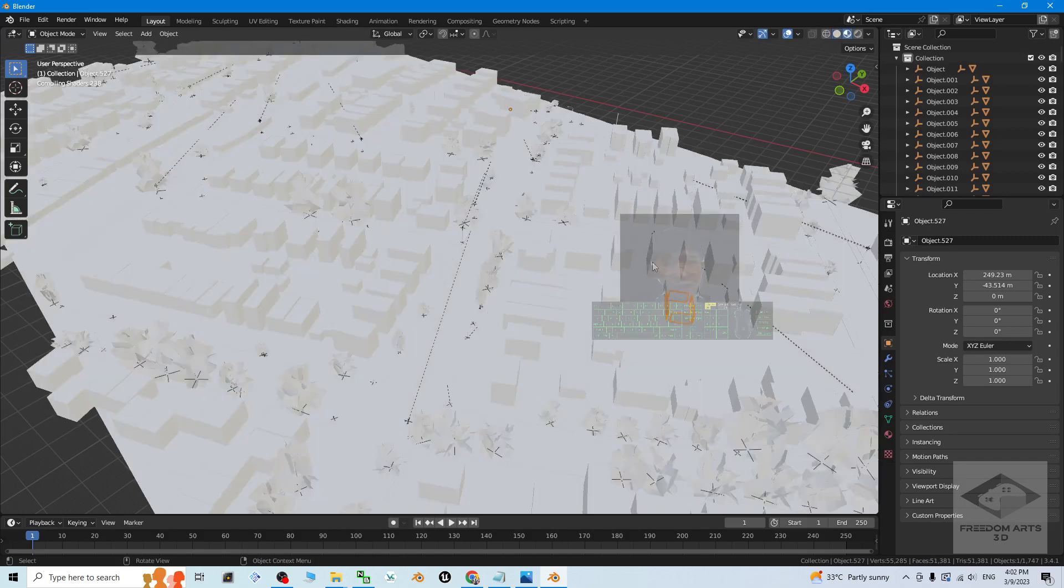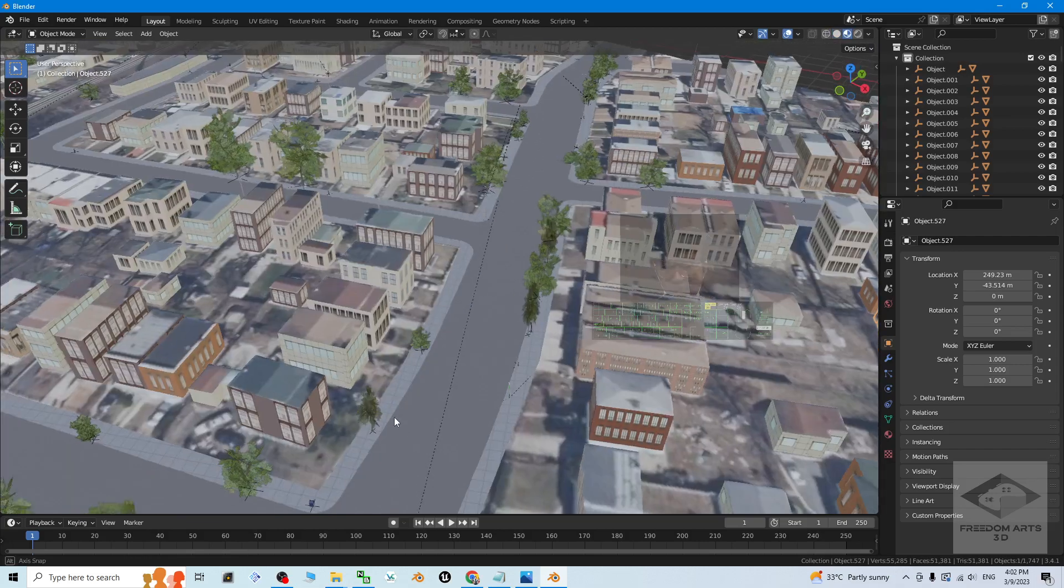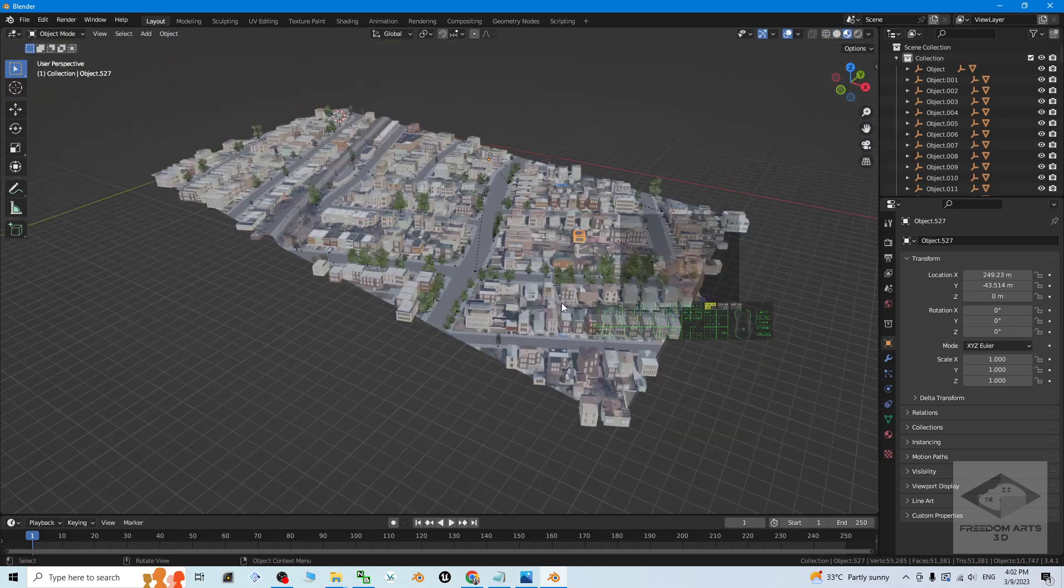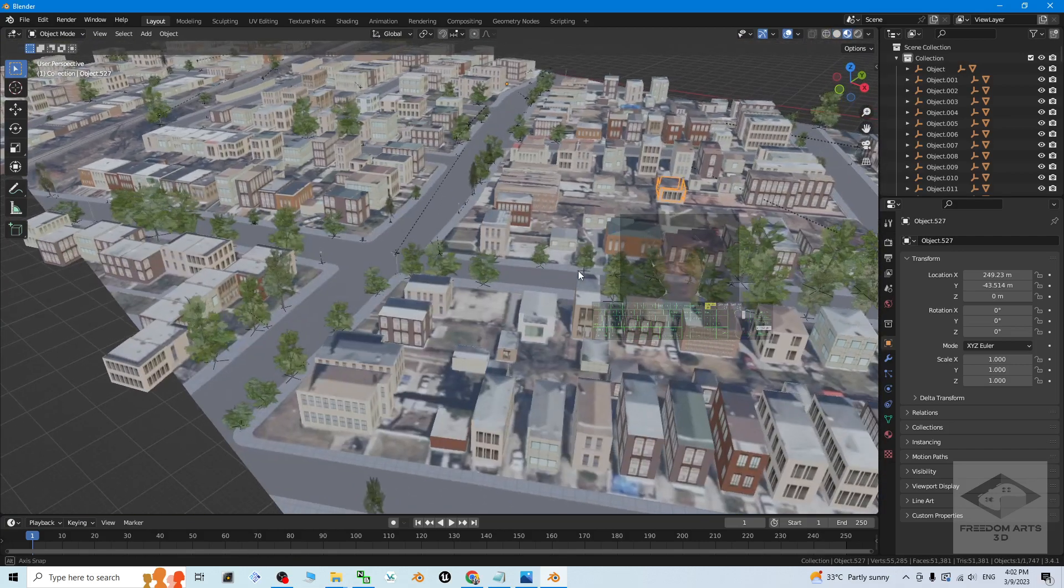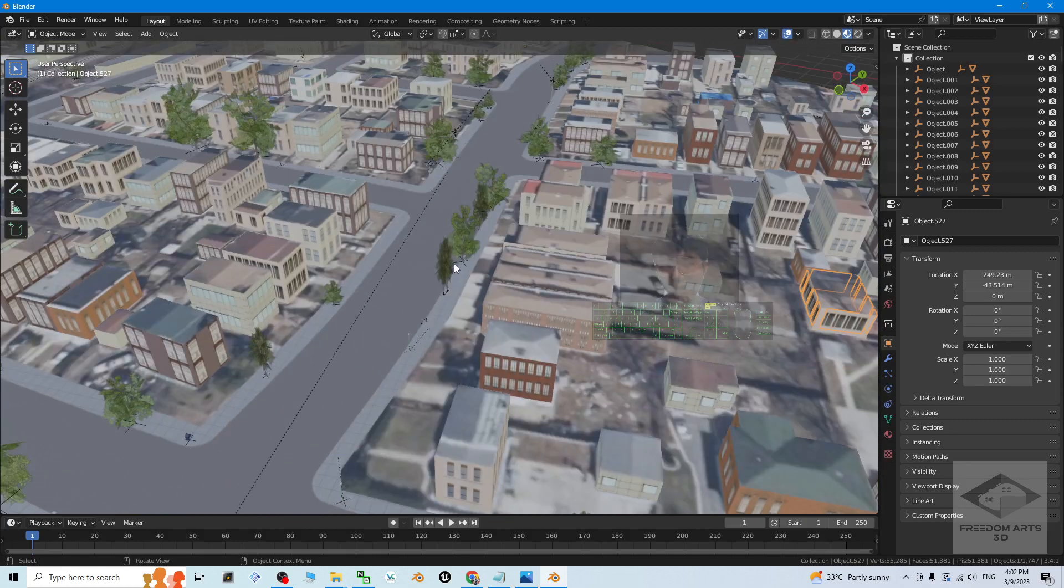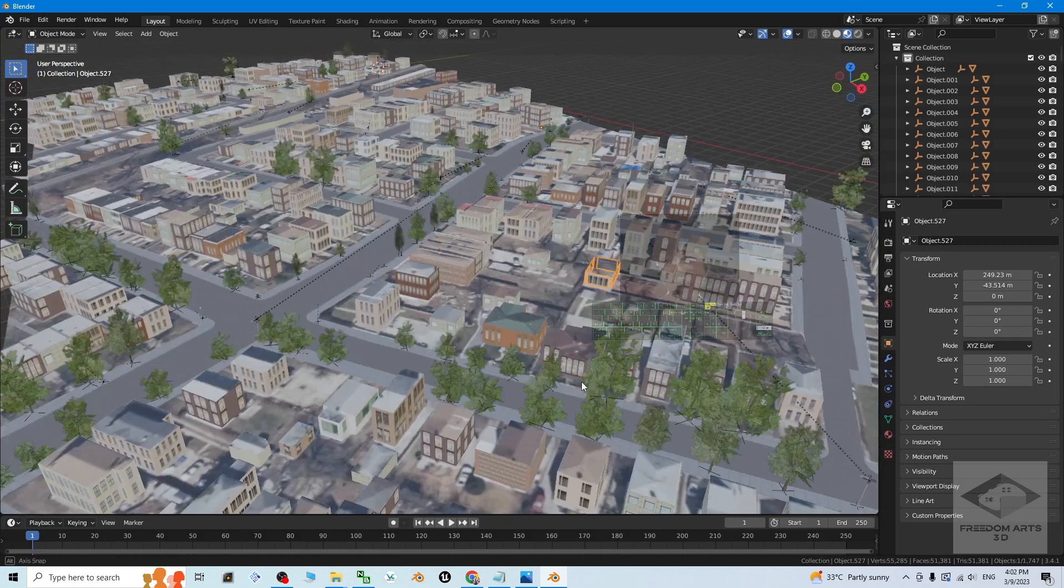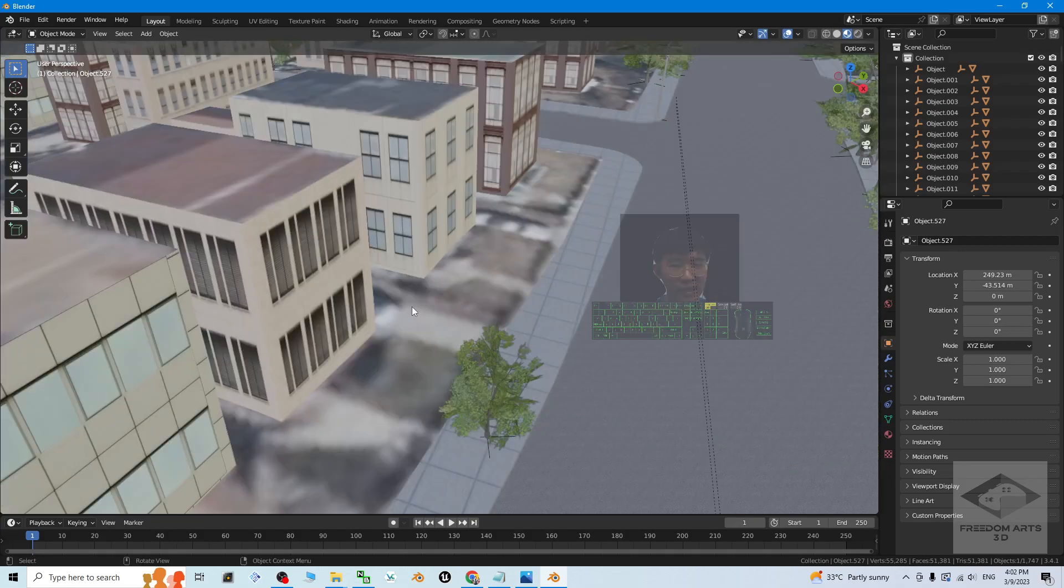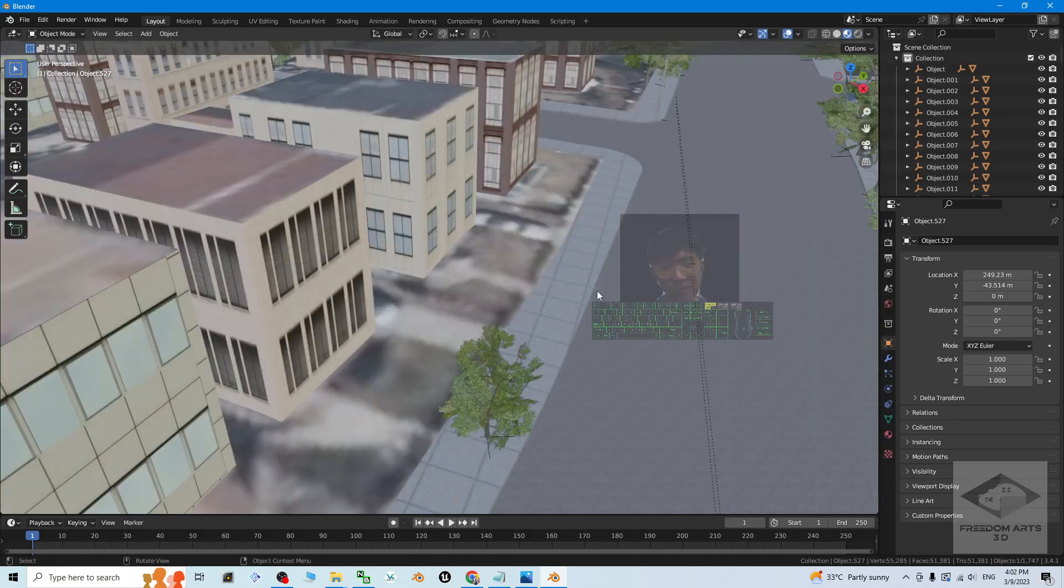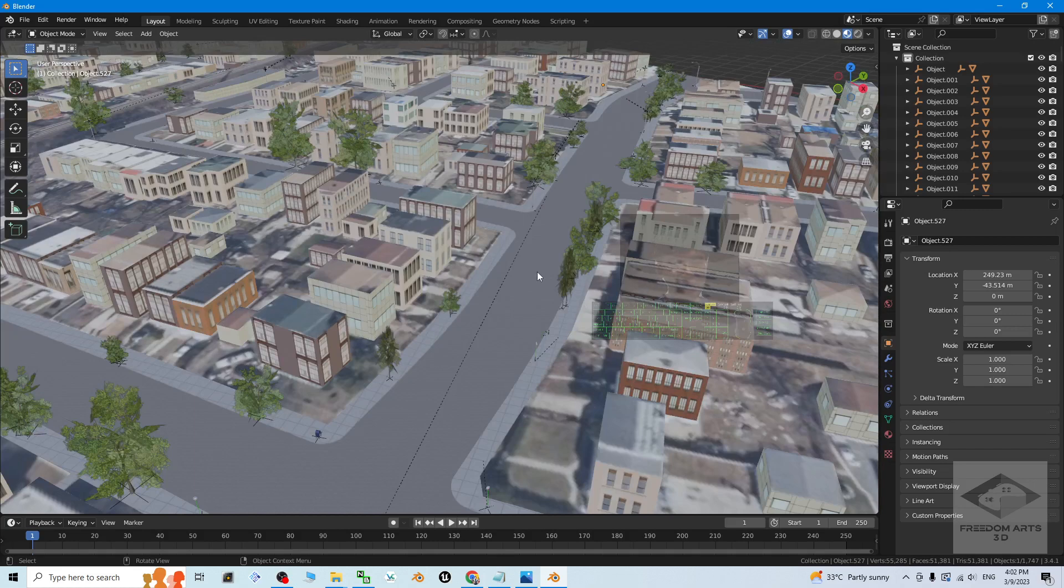It is going to take a few moments to just load and render all of these textures. Now you can see the New York City, part of the New York City that I selected and downloaded, it is already in the Blender.